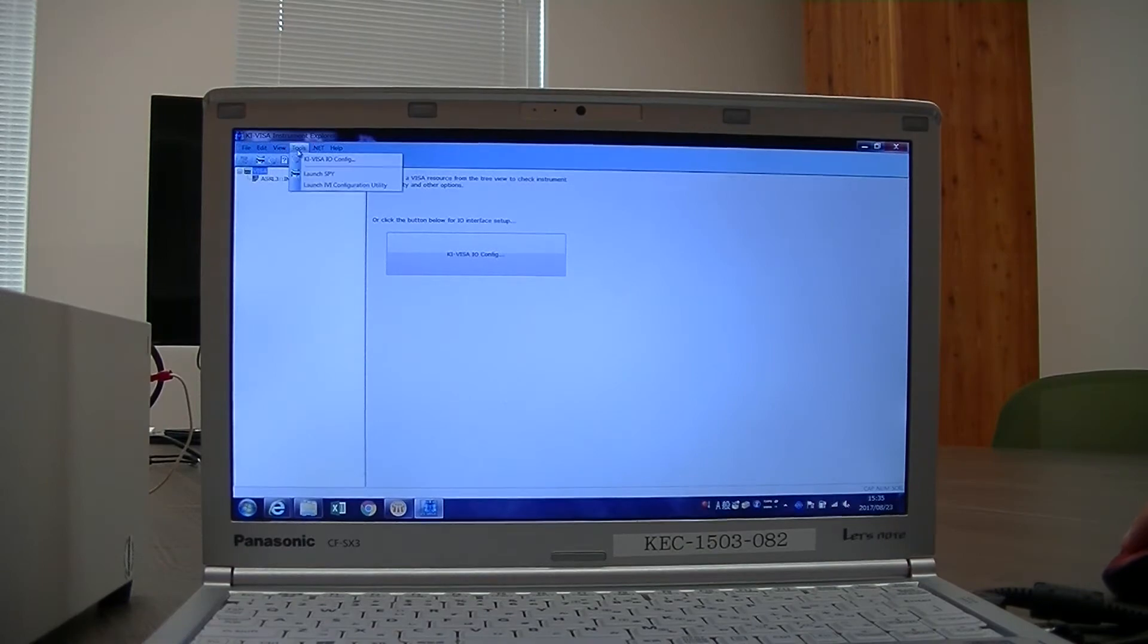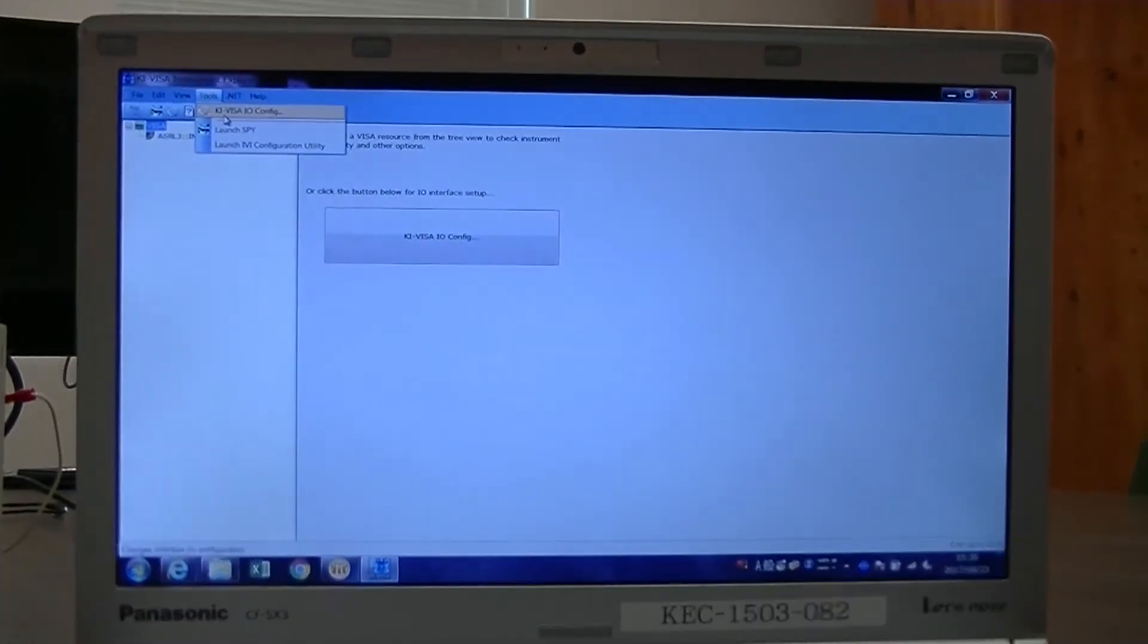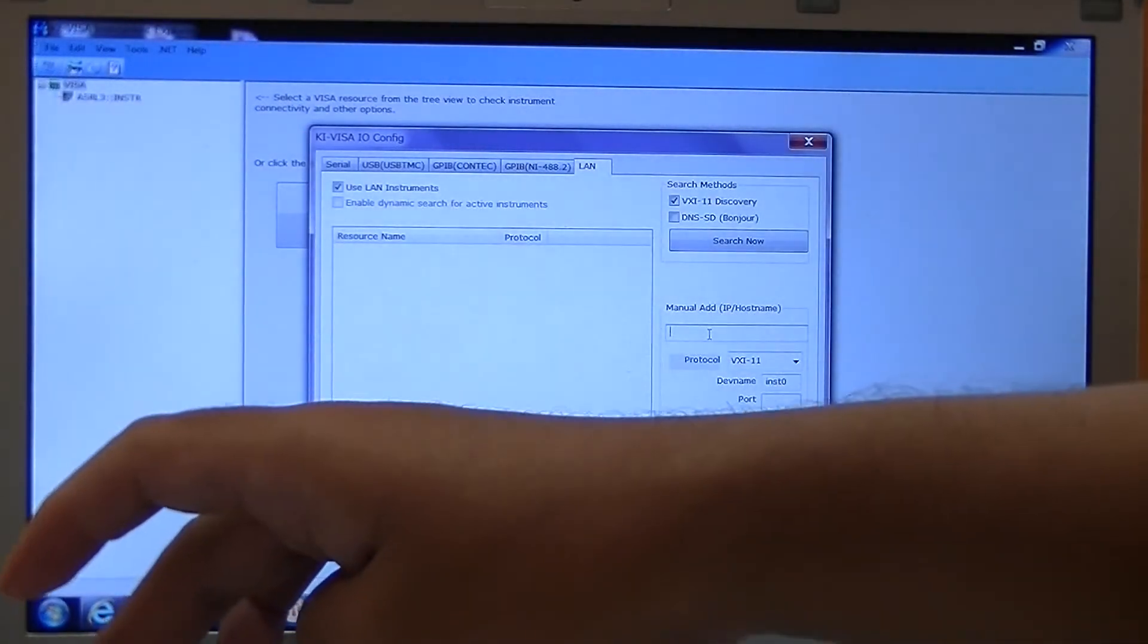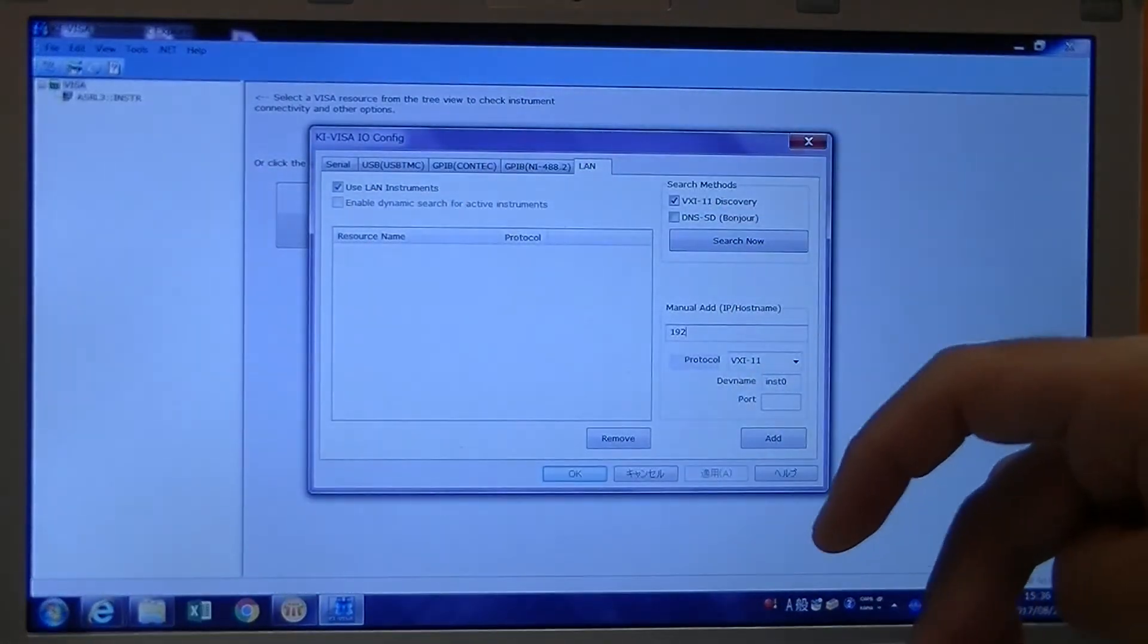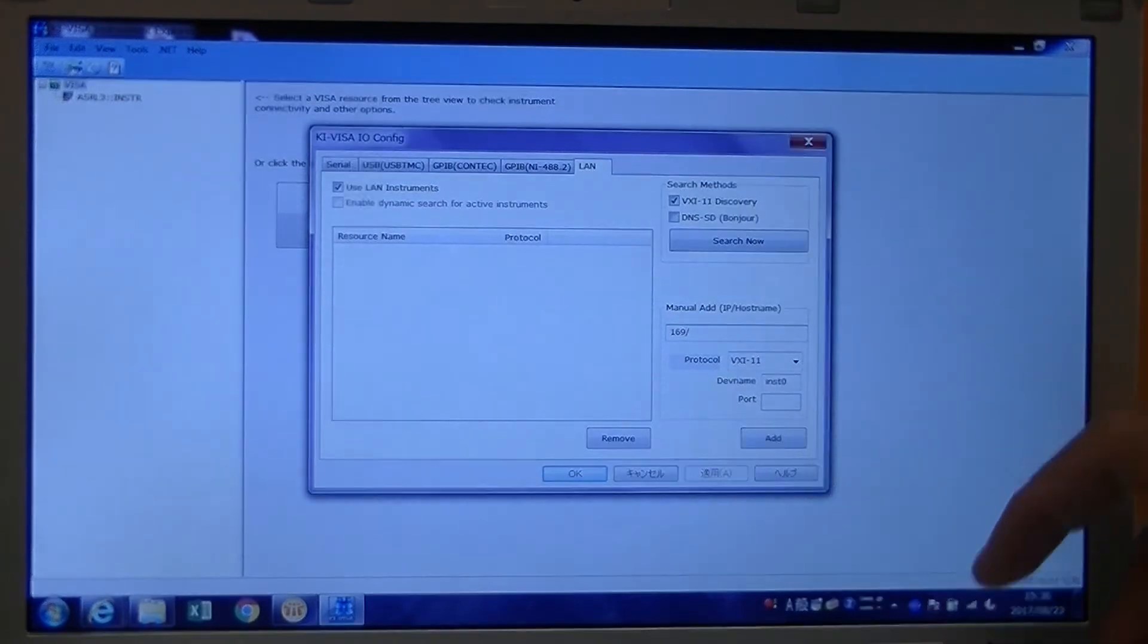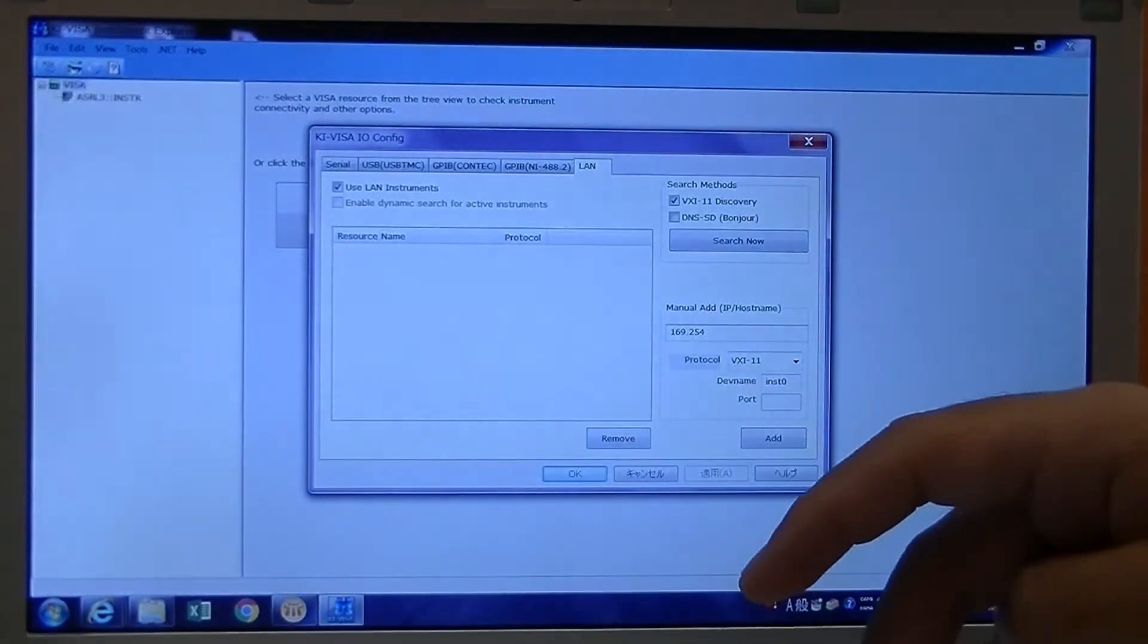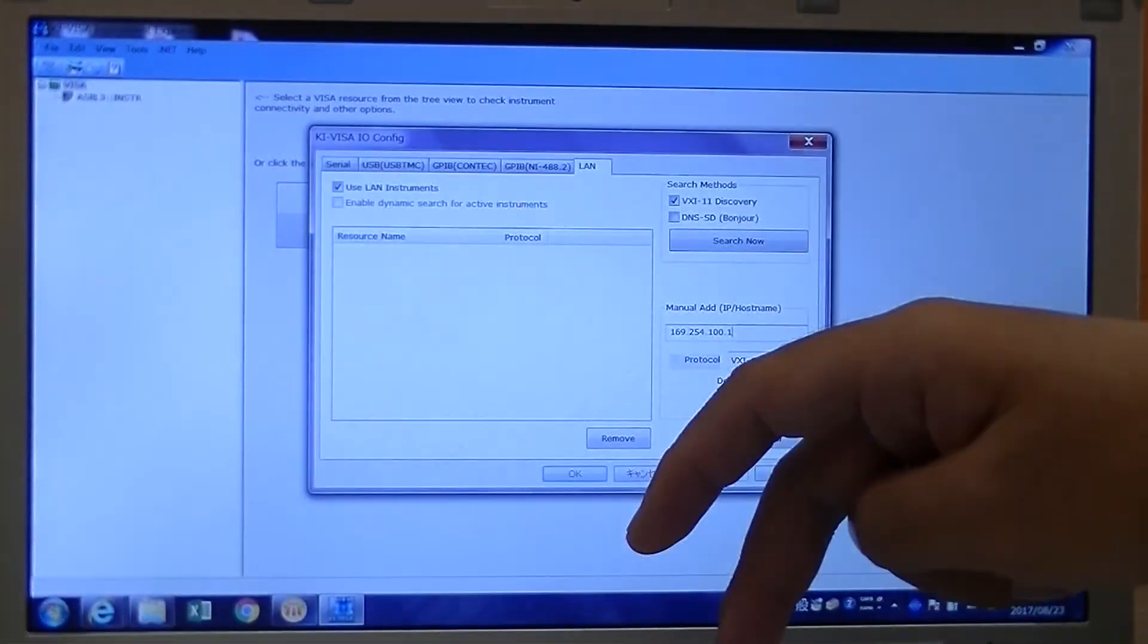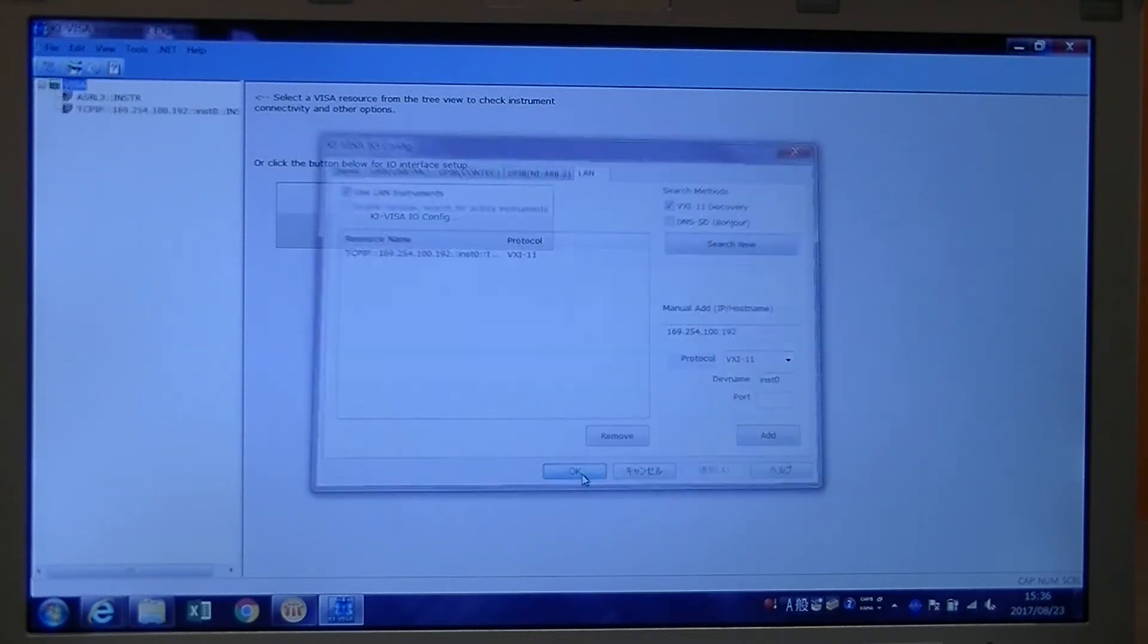Select tools, then Visa IO Config. Select LAN. You select manually add the IP. We have the IP address earlier. 6.254.100.192. Click add. Apply. OK.